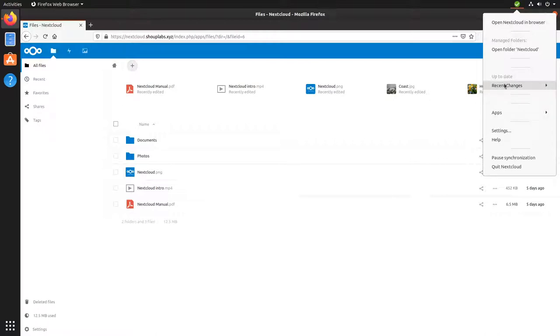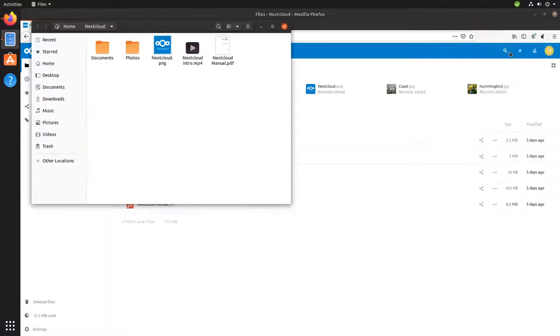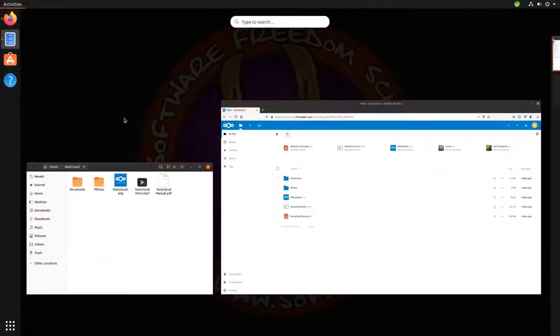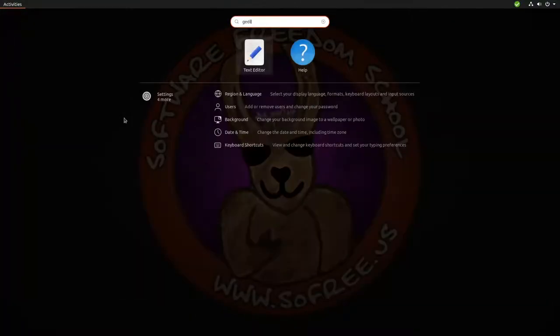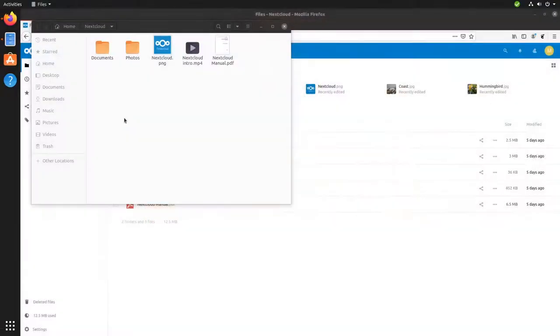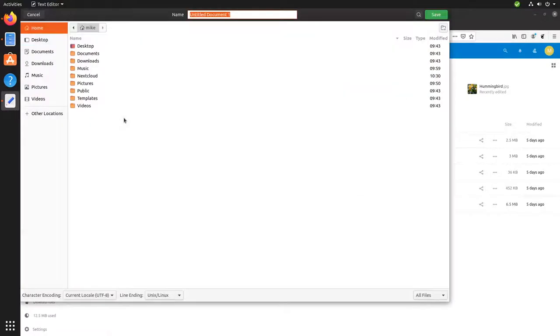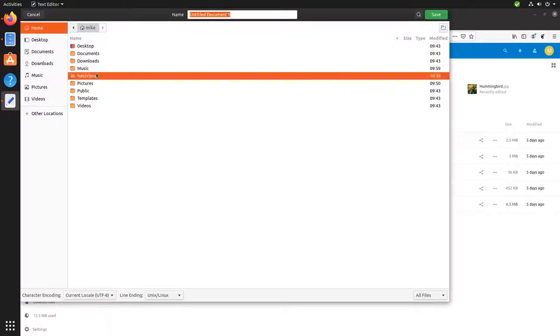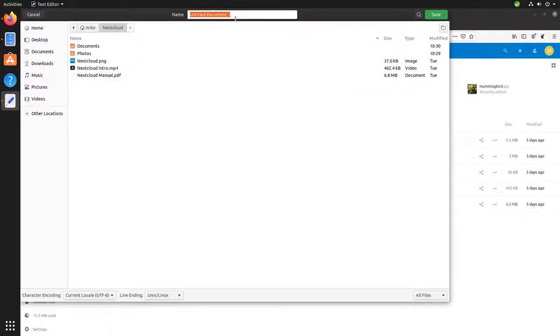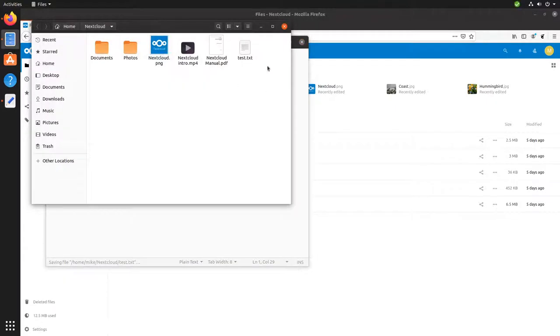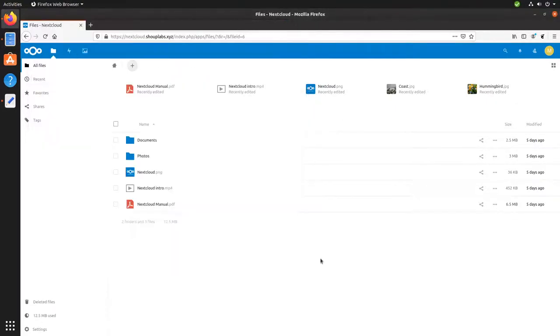If we open up the folder Nextcloud on my computer here, we can see those same files are on my computer. So let's create a new file on my computer. Just open up a text editor. This is a test of Nextcloud. And we will go ahead and save it in the Nextcloud folder. Call it test.text. Now, if we look on my computer, here's that test.text file